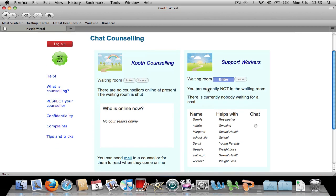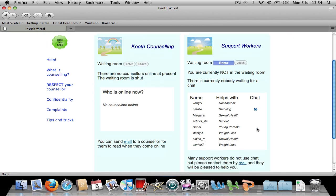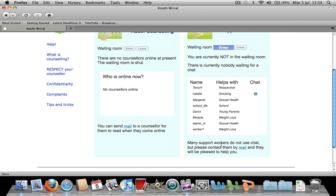If there is a support worker online, like in this case Natalie who helps with smoking, you can click the radio button. But remember that most support workers do not sign up for chat as stated here and can be more easily contacted by mail.